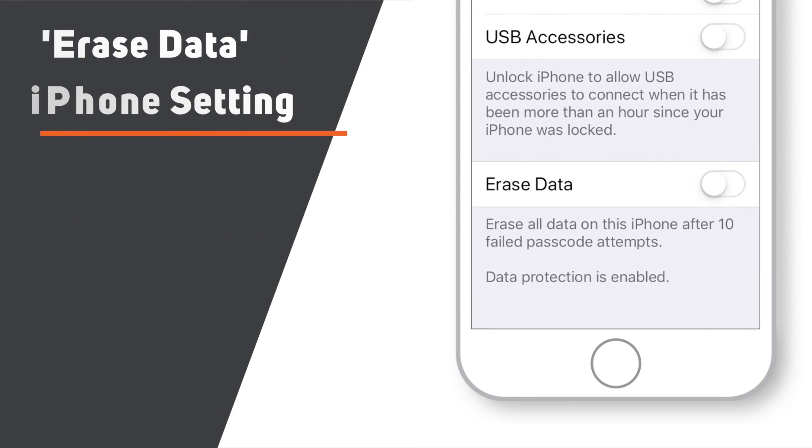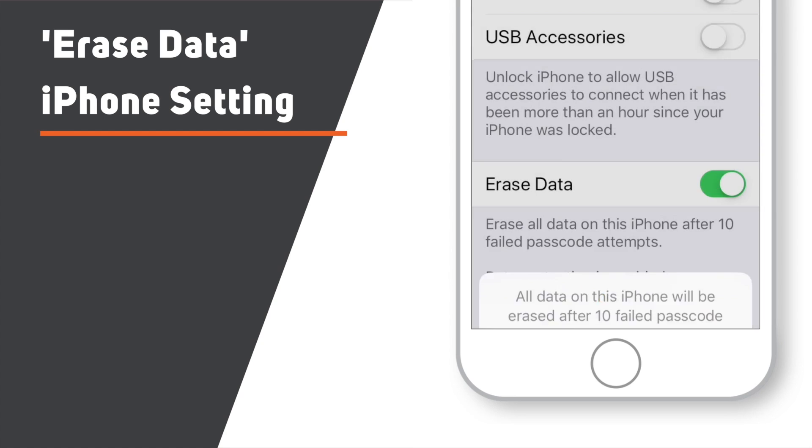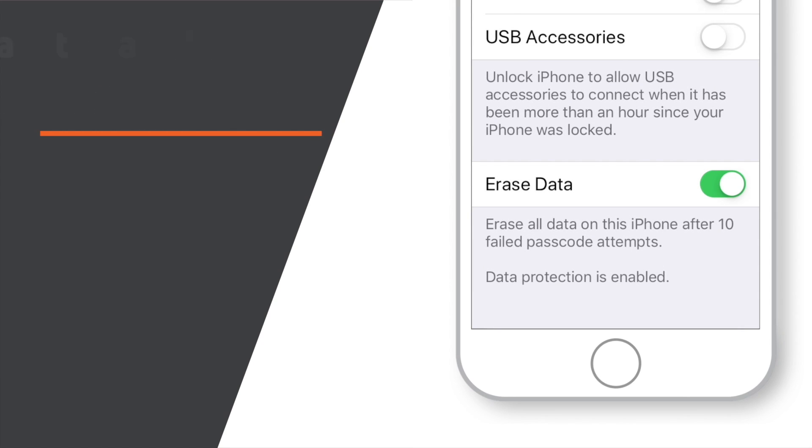In this video, we will see what happens if you keep the Erase Data Settings ON on your iPhone and put the wrong passcode 10 times. So, let's begin!